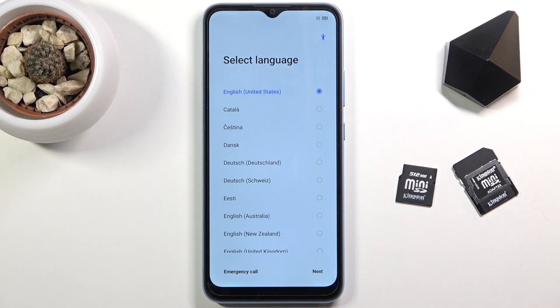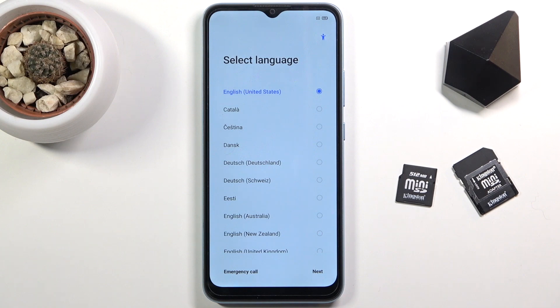And as you can see the process is now finished and you can set up your device however you like. If you found this helpful don't forget to hit like, subscribe, and thanks for watching.